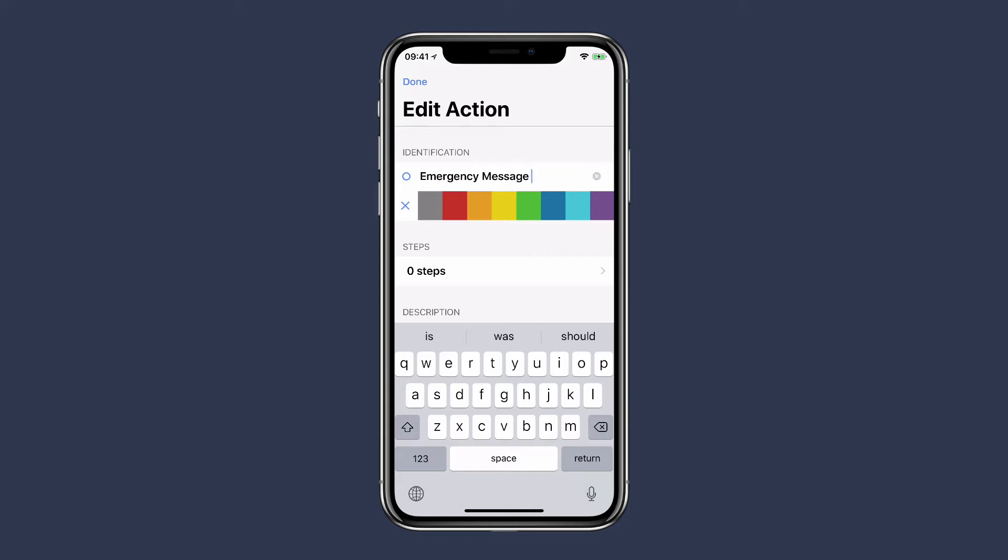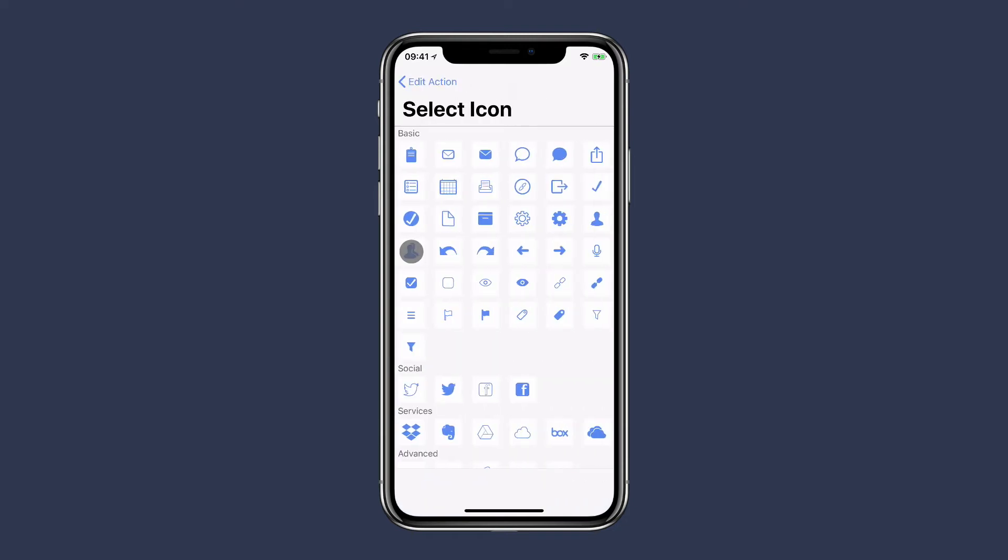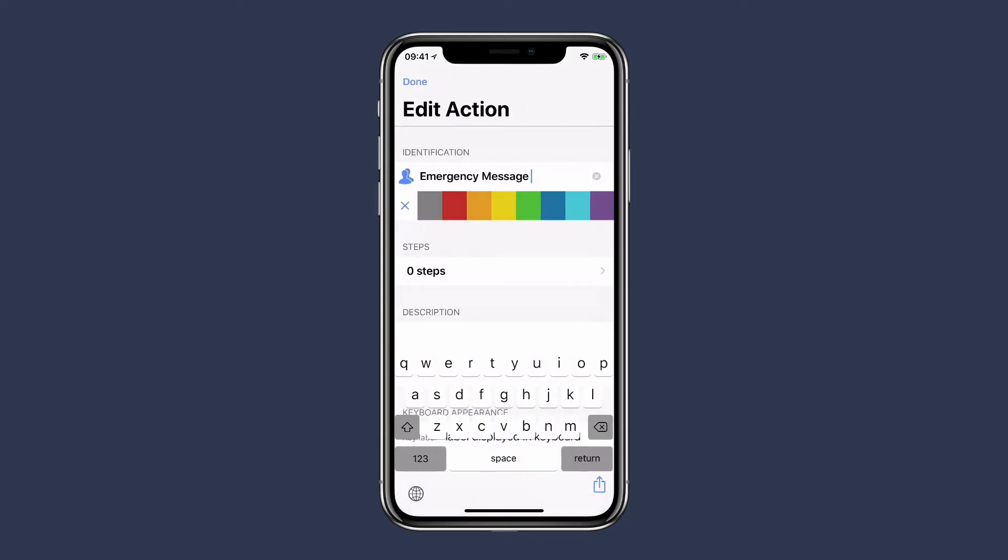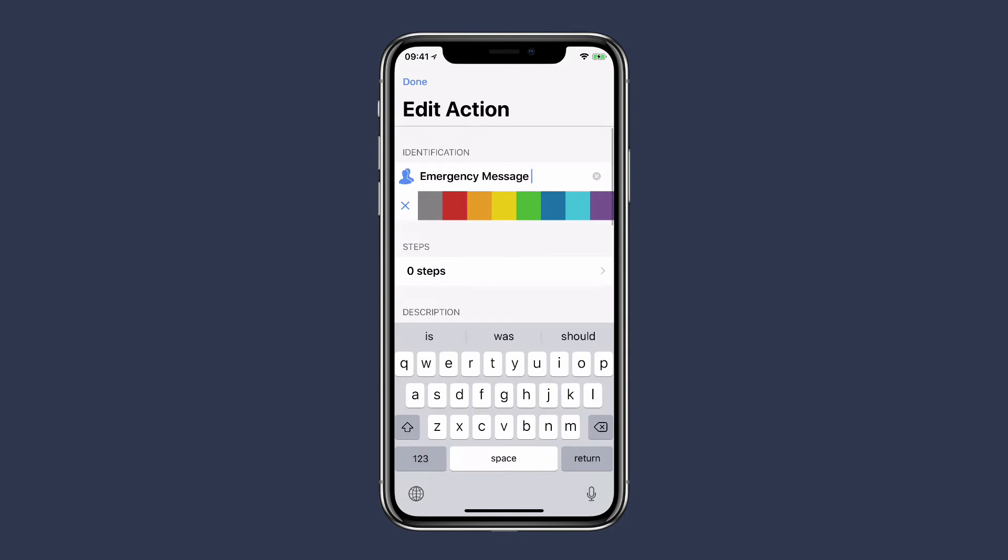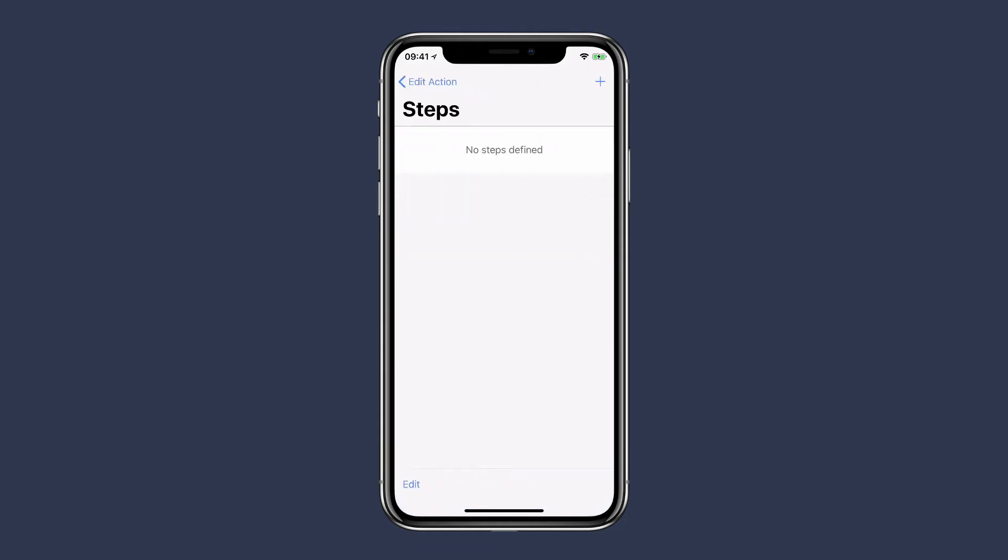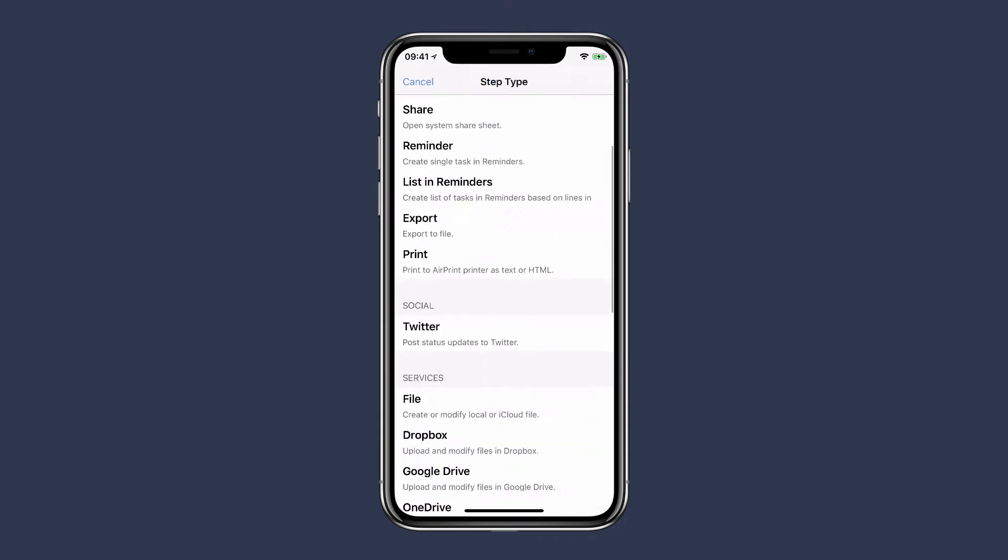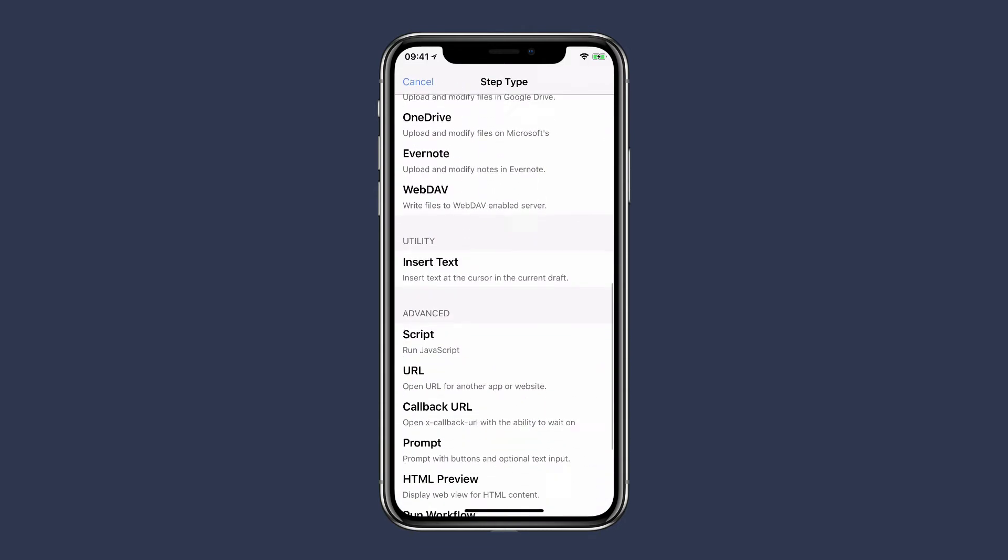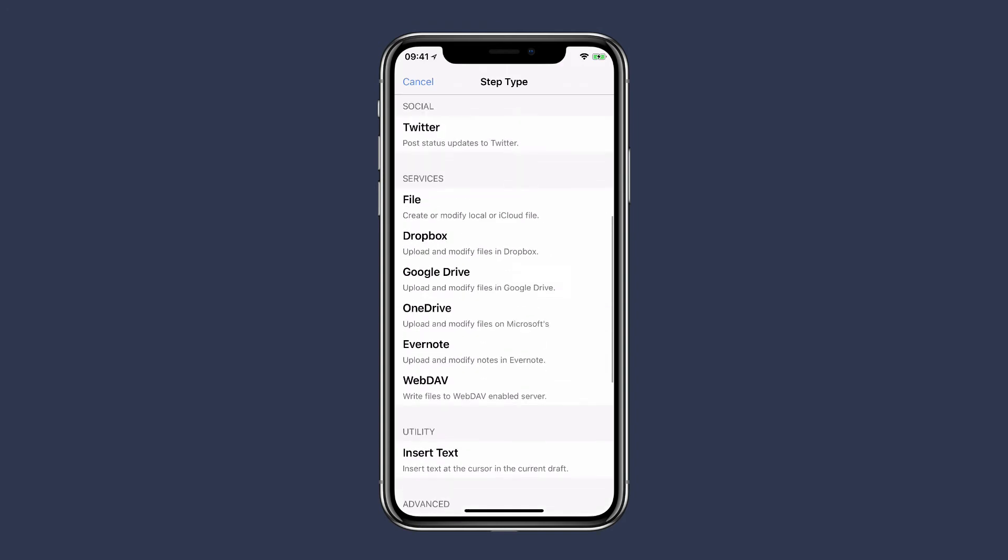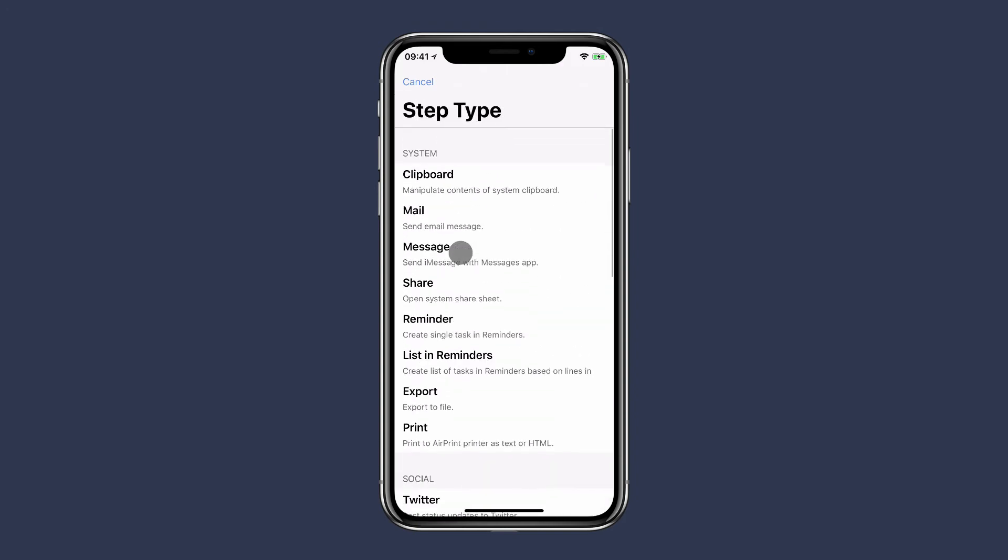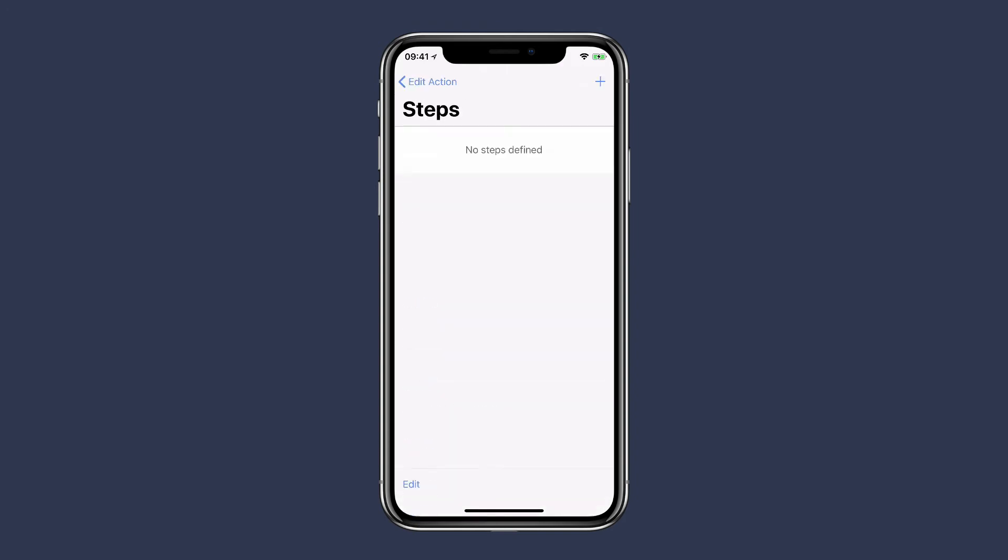I'm going to tap on the icon next to emergency messages, and then I can select a custom icon, which is these multiple people, and I've made the color red. Next, I'm going to add some steps, and you can see there's a lot of steps available. You can chain these together, but we're going to do a simple one here. It's just going to be a message, so I'll tap on message, and then I can start creating the message.